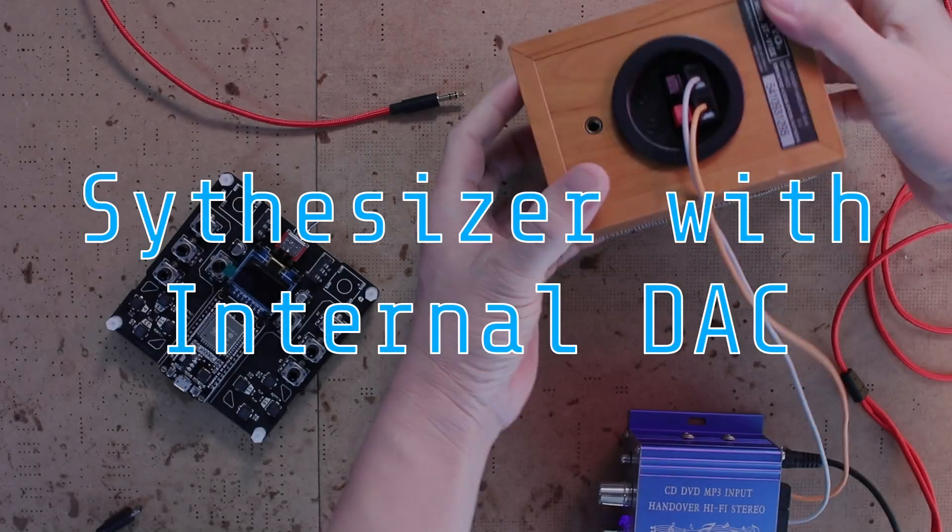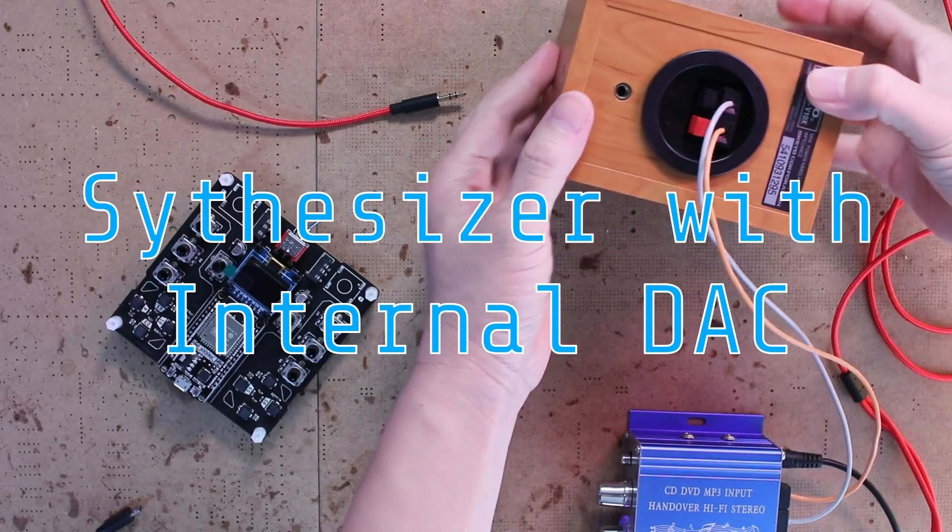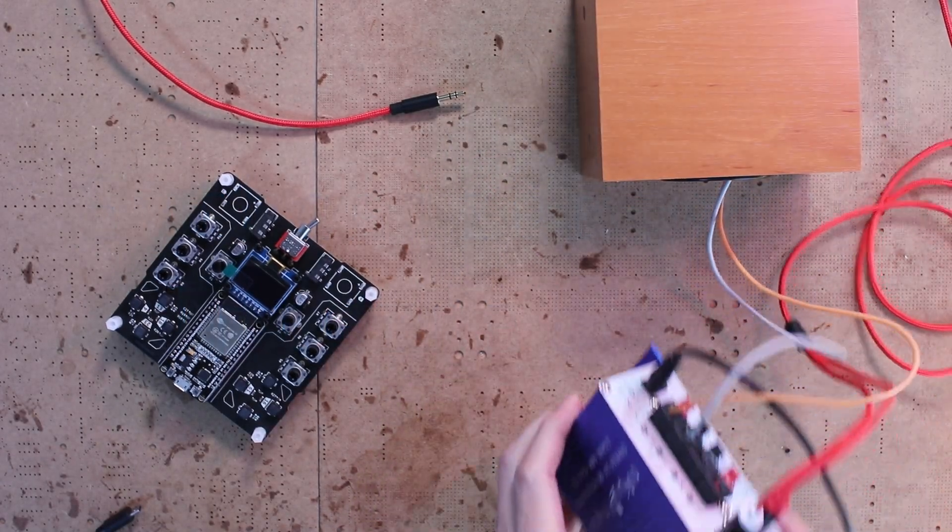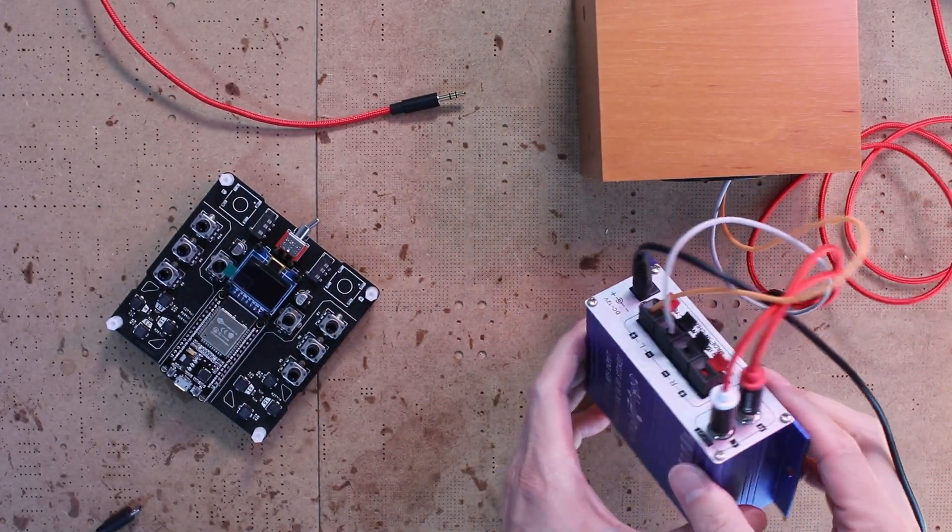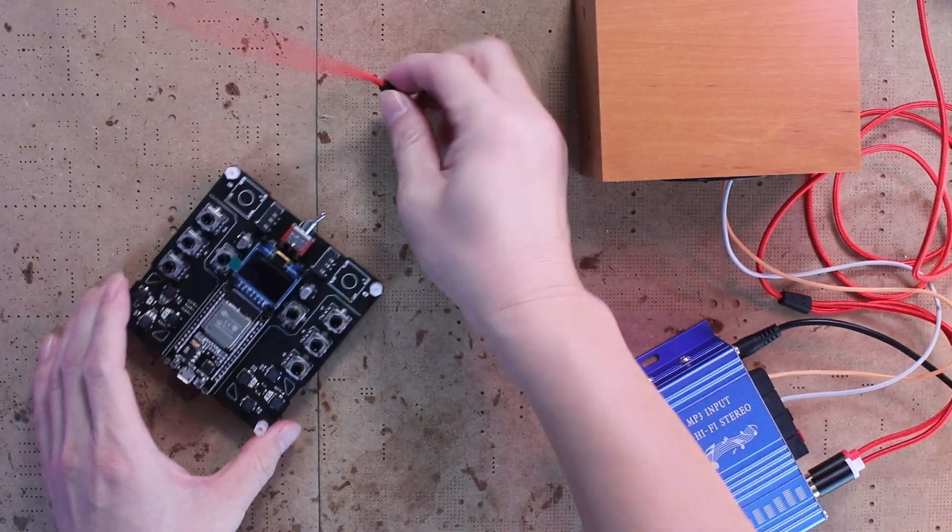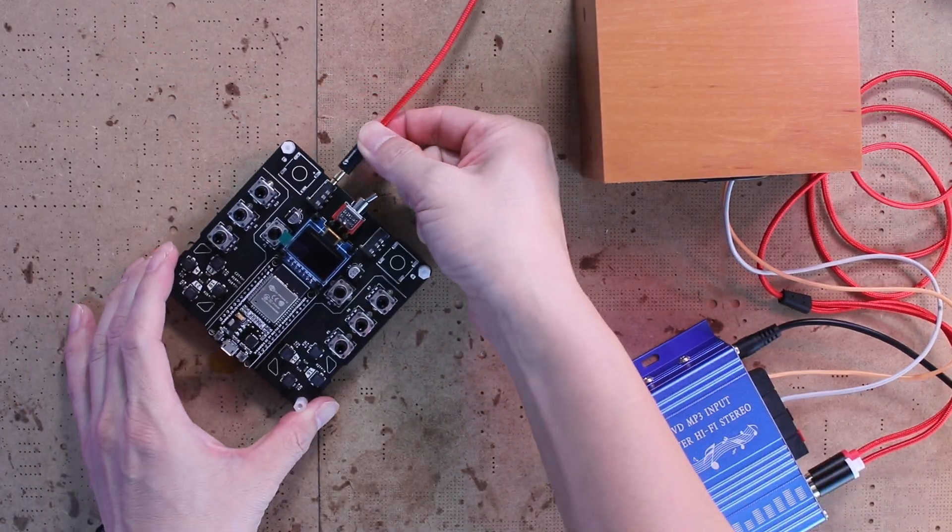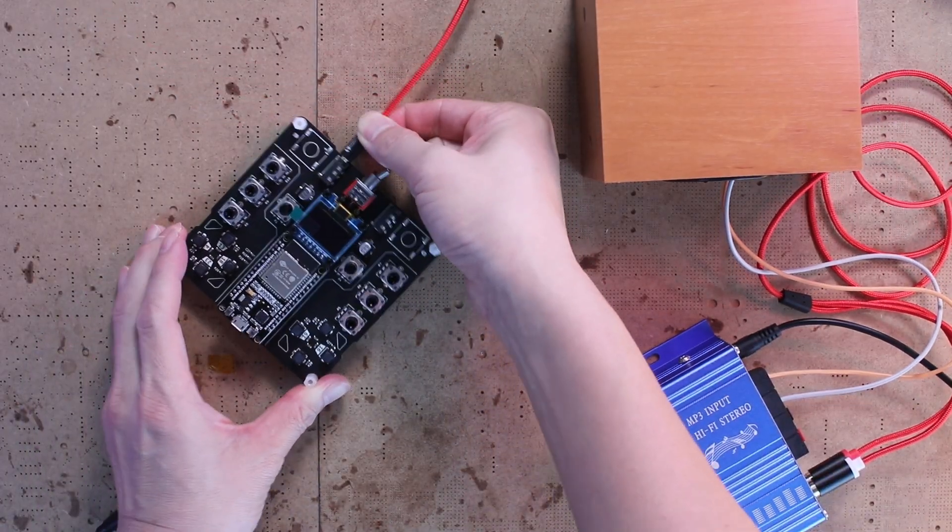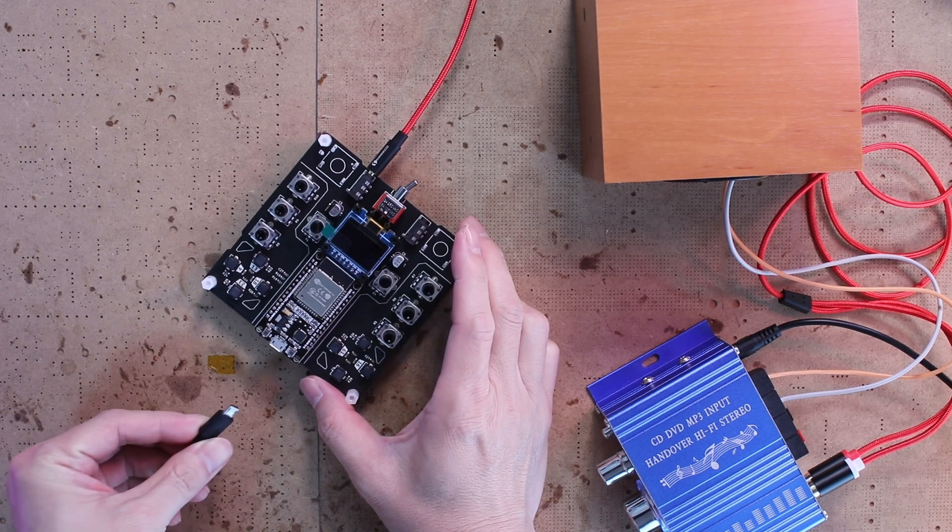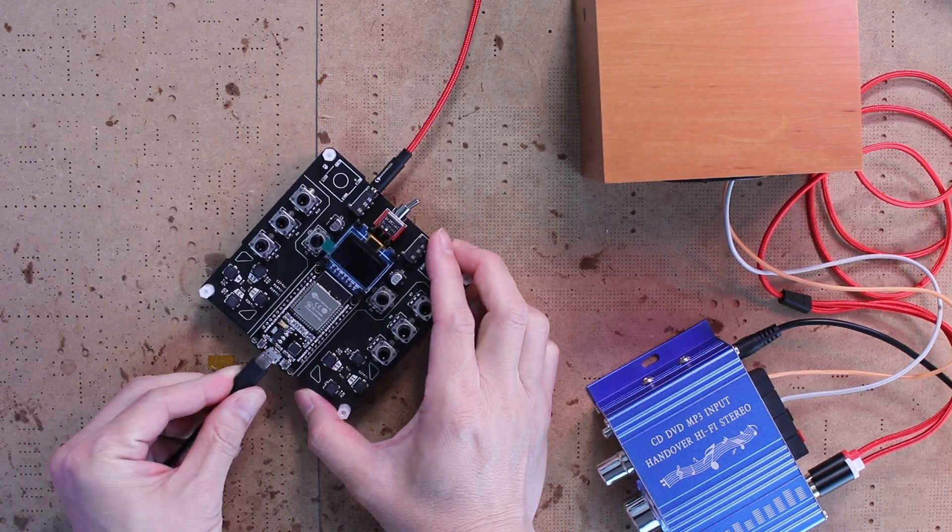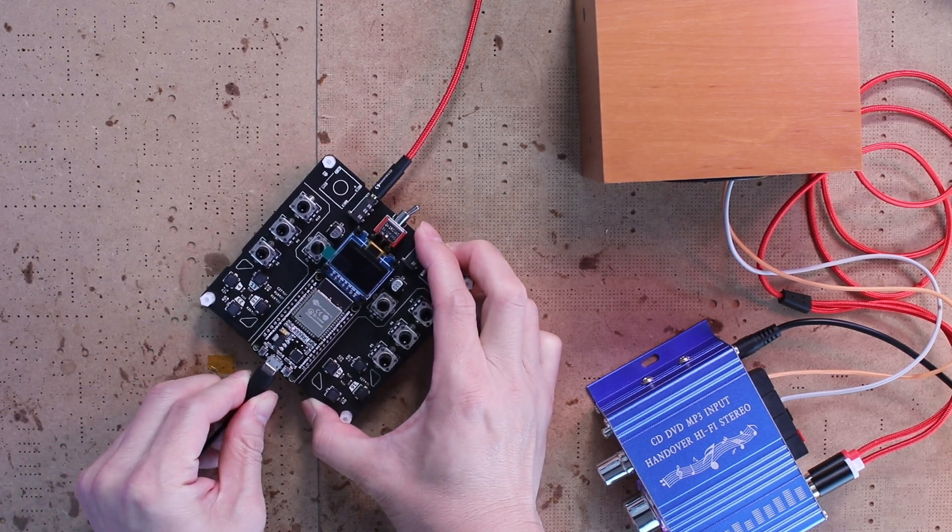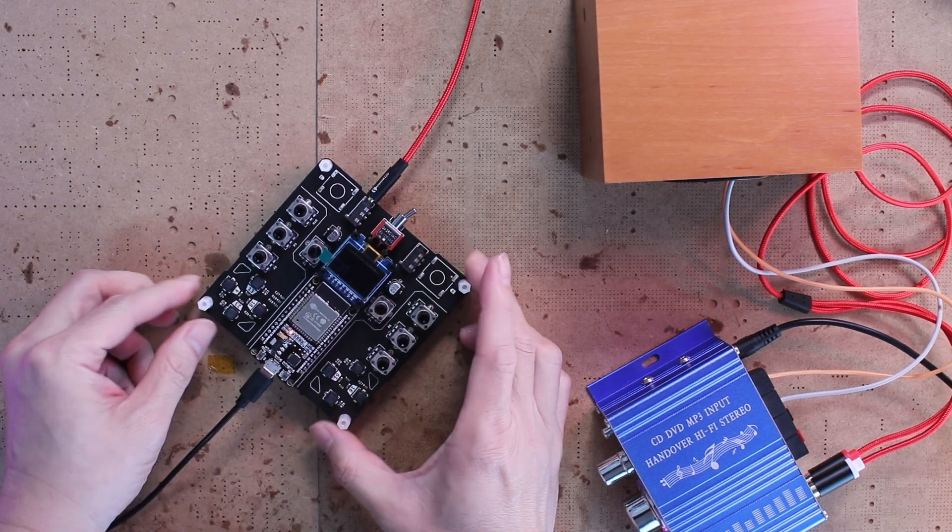Firstly, it utilizes I2S and the ESP32's internal DAC. That means you need an audio cable to hook it up to an external amplifier and speakers to actually hear the sound.